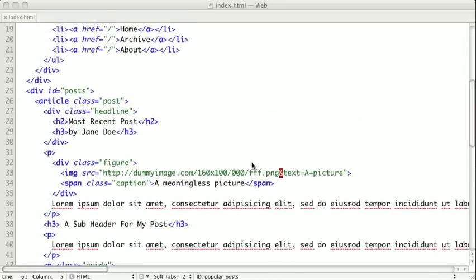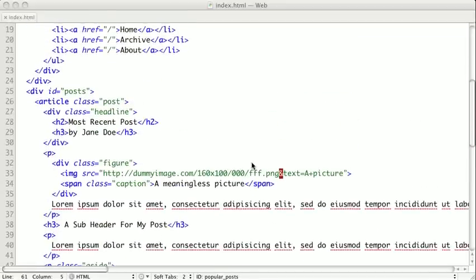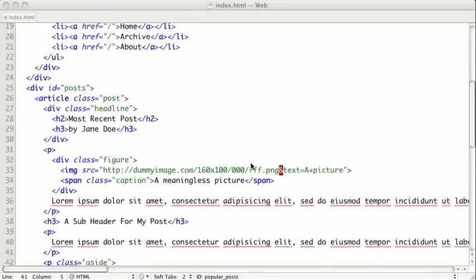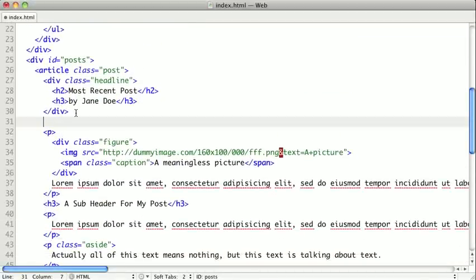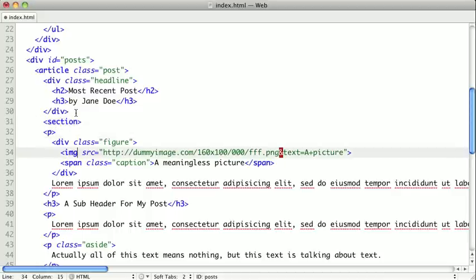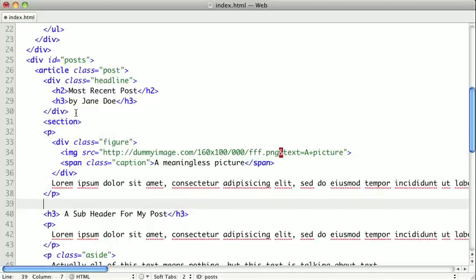So back in our article here, we had a couple of sections inside of our actual post. So we have this introductory section, so we might call this a section, all the way down to our first subheader here.